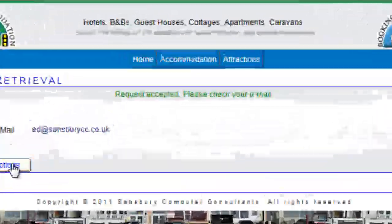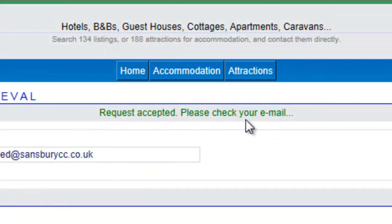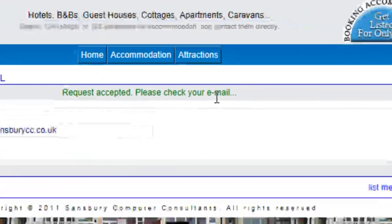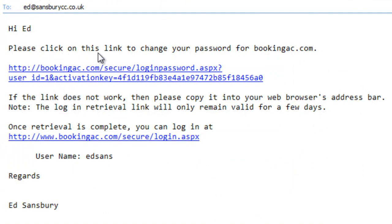The request has been accepted. Please check your email. So I've received the email - please click on this link to change your password.